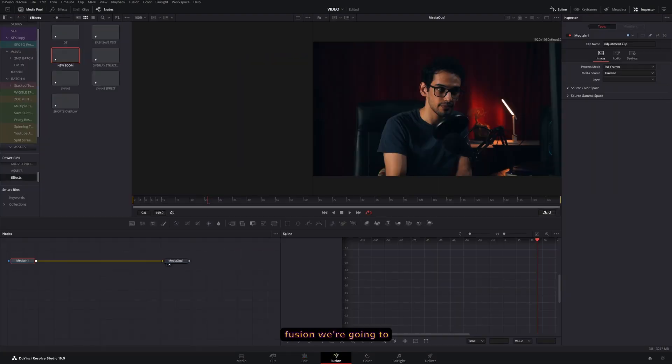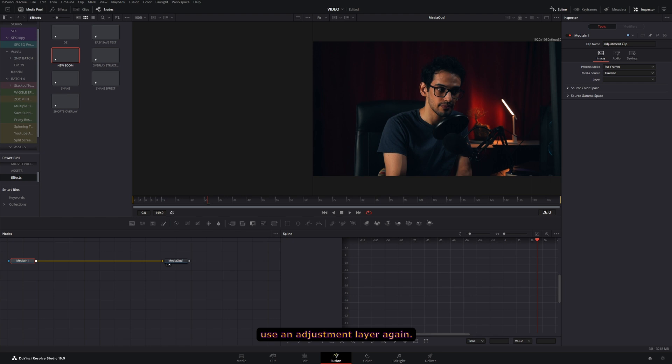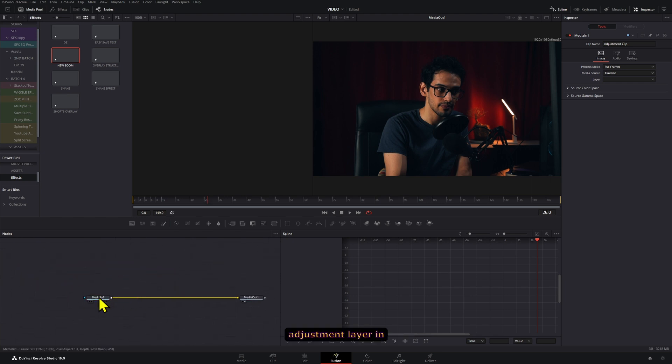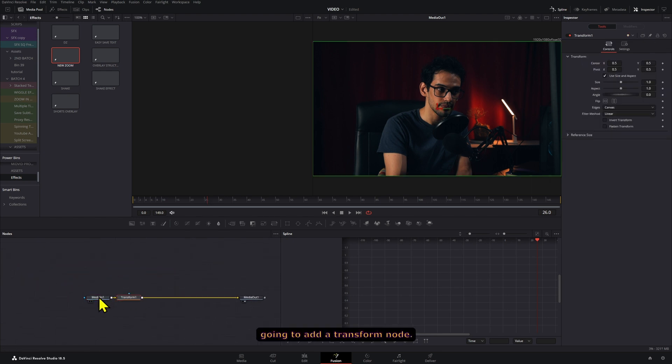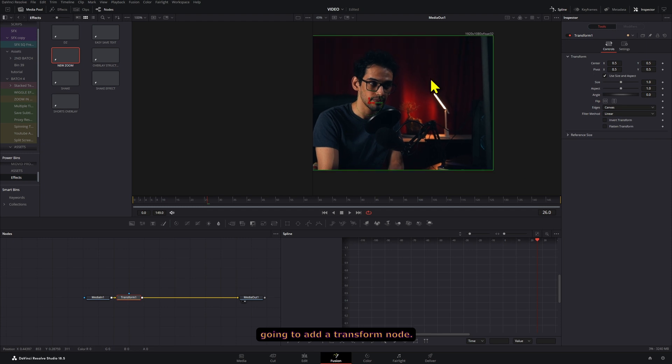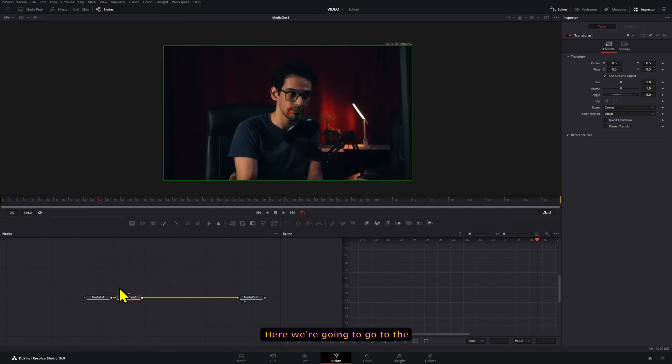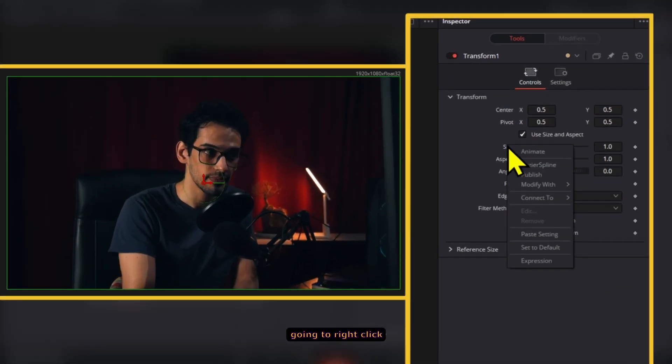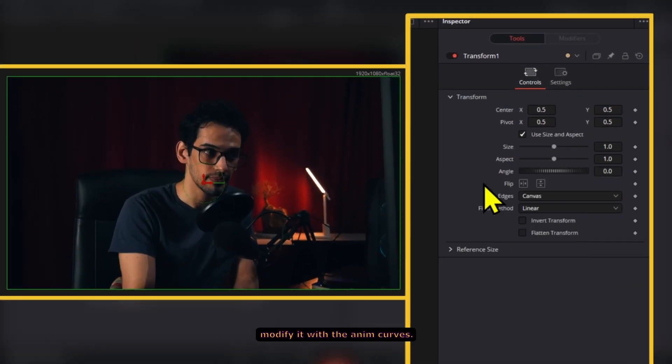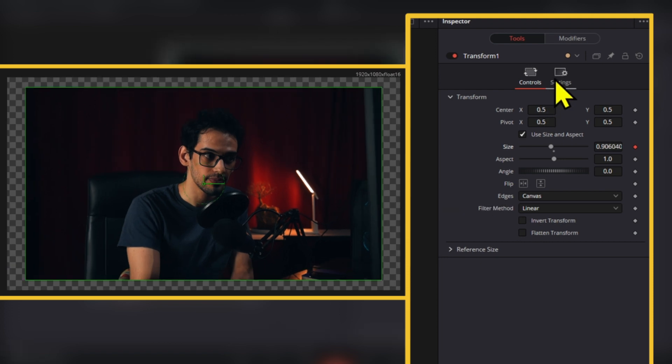Now to do this in fusion we're going to use an adjustment layer again. We're going to open the adjustment layer in fusion and then we're going to add a transform node. Here we're going to go to the size control, right click on it, and then we're going to modify it with the anim curves.